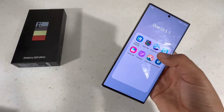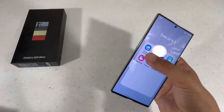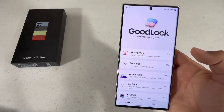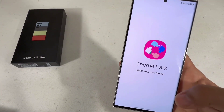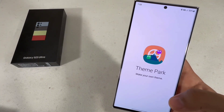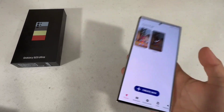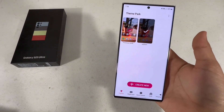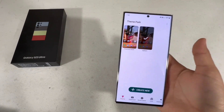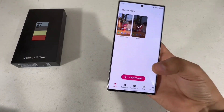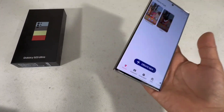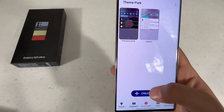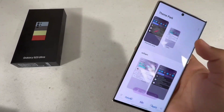I also added a smart widget with the Duolingo streaks — I'm currently on a three-day streak. Now I'll show you how to customize your quick settings. Go to the Good Lock app, then go to Theme Park. Let me know in the comments if you want a dedicated video on everything in the Good Lock app.